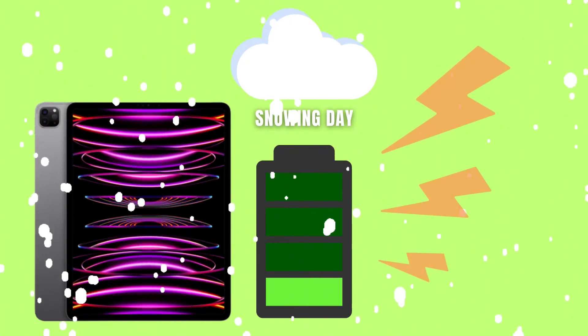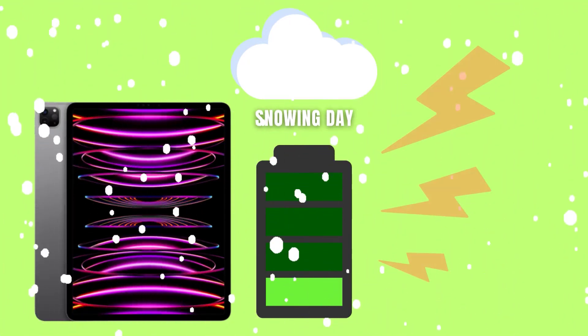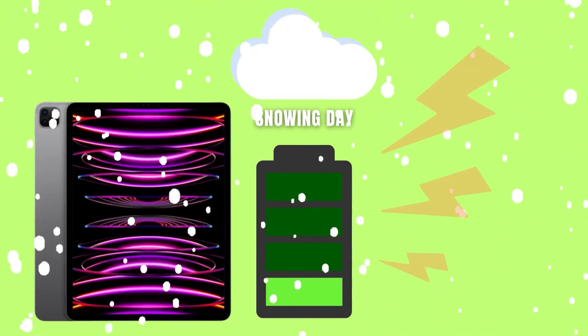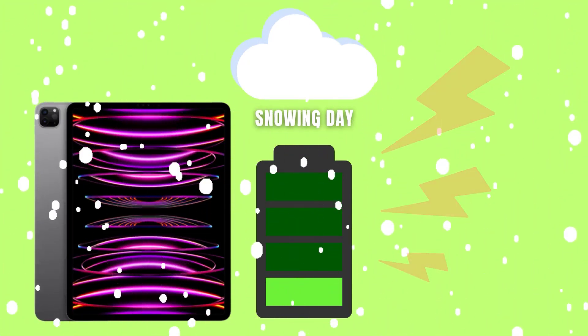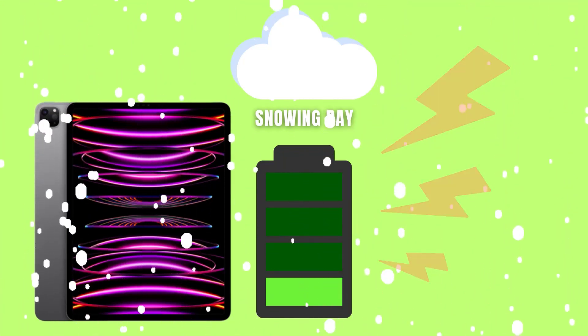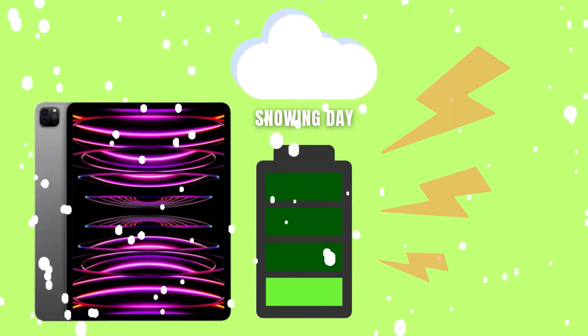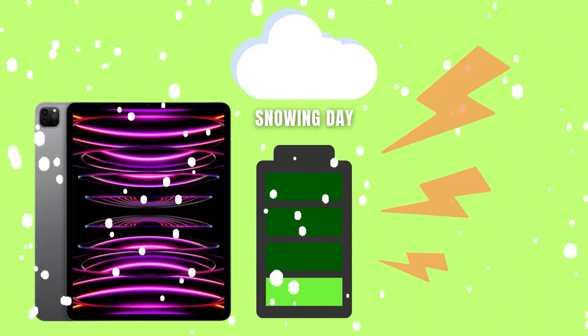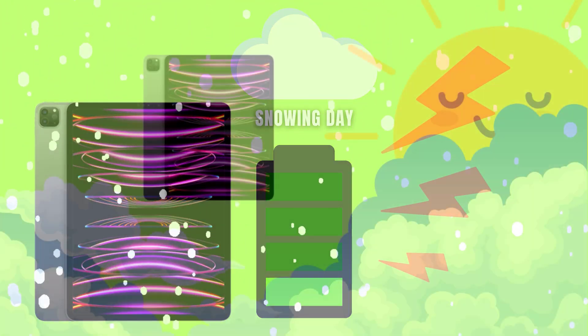Cold conditions prompt your iPad to work harder than usual. Components like the processor and display require more power to compensate for the effects of the cold environment.